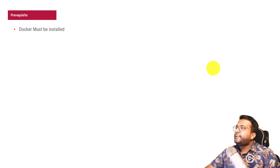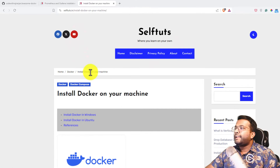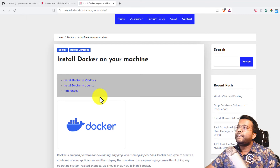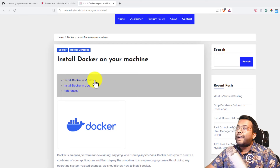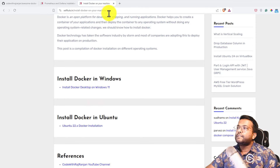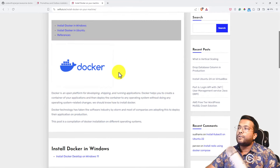There are some prerequisites. First, Docker must be installed, and second, Docker Compose must be installed. I have already written a blog post that lists different ways to install Docker on your machine — whether it's Windows, Ubuntu, or CentOS. You can refer to that blog post for whichever operating system you have.